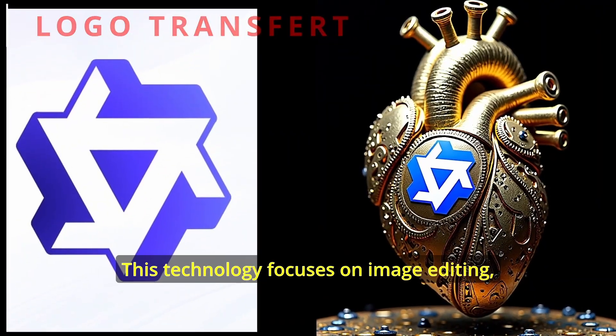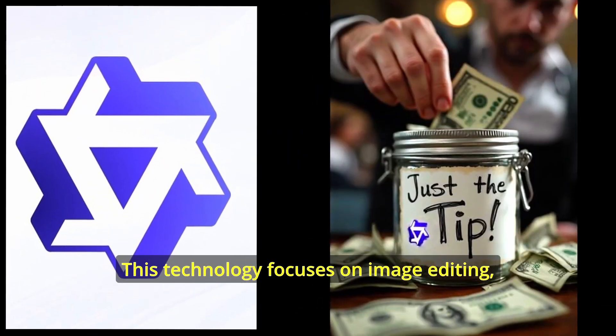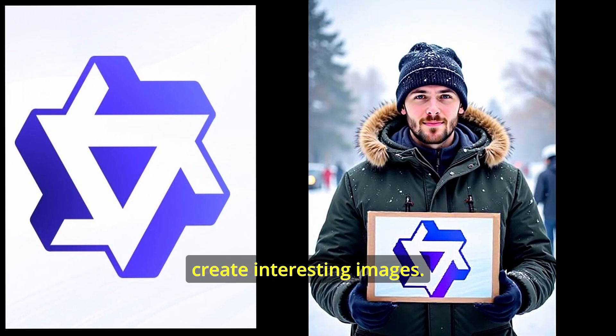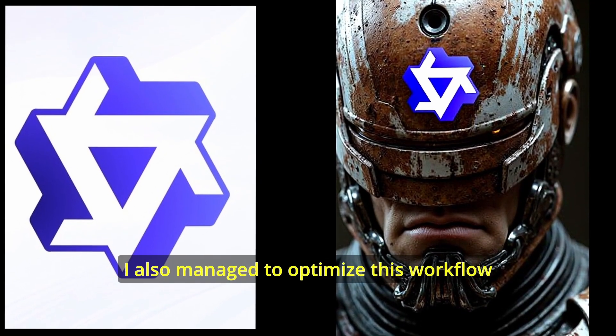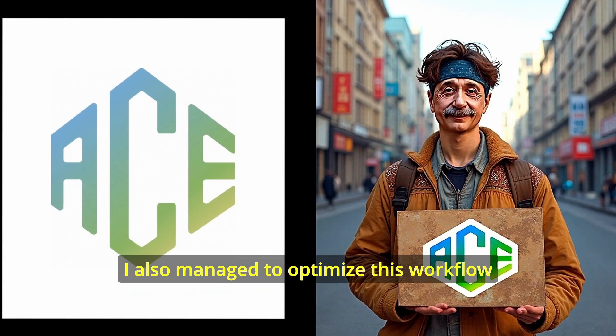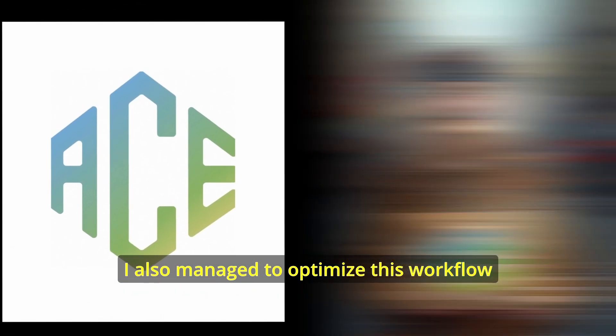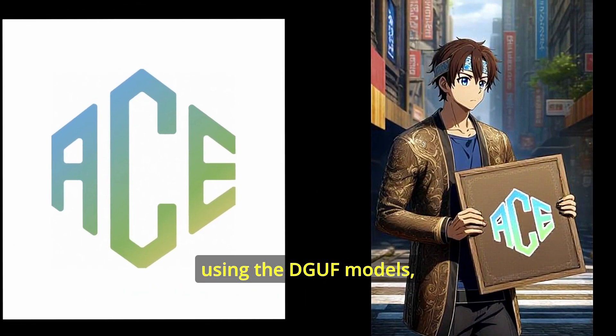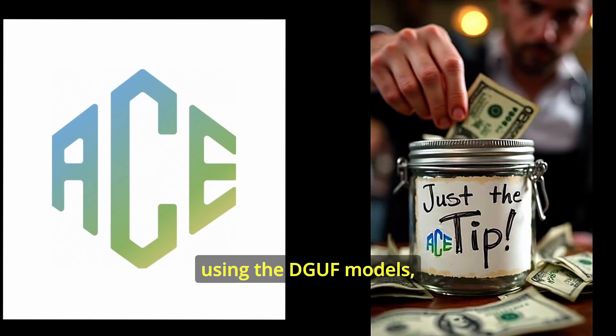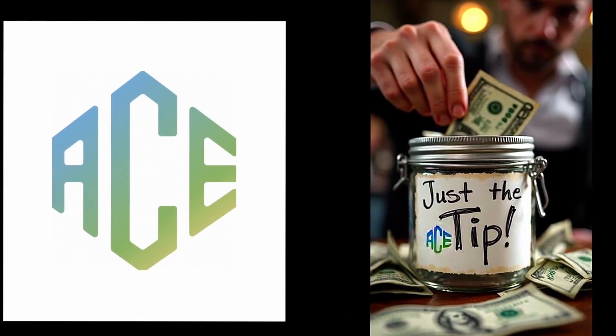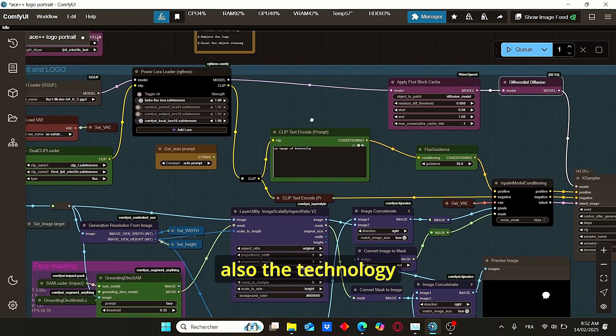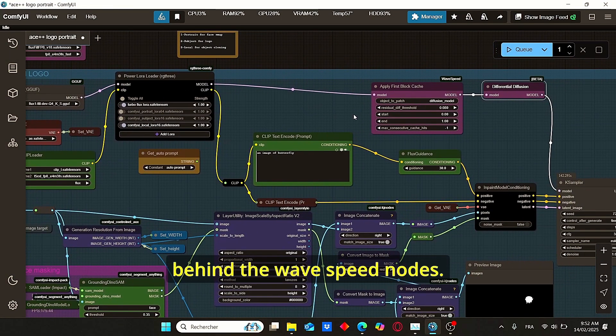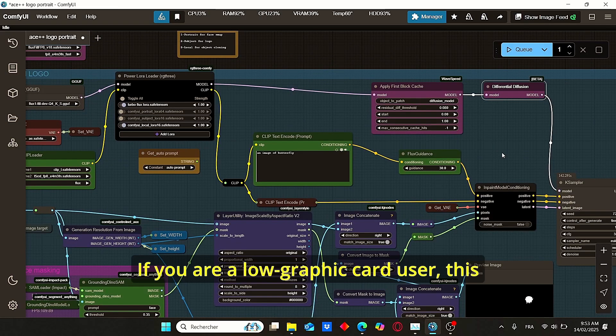This technology focuses on image editing, allowing you to create interesting images. I managed to optimize this workflow using GGUF models, the turbo LoRA models, and the technology behind the wave speed nodes.